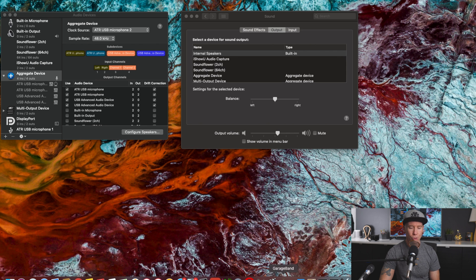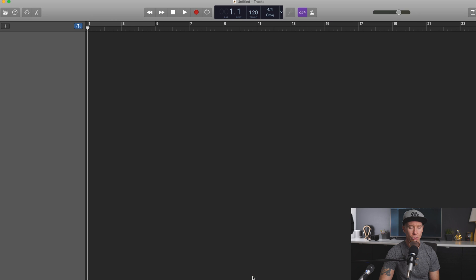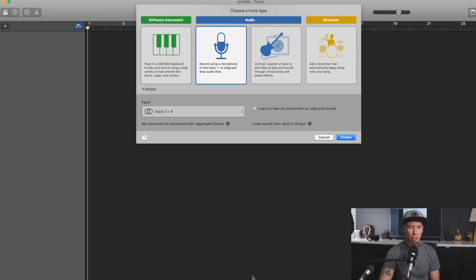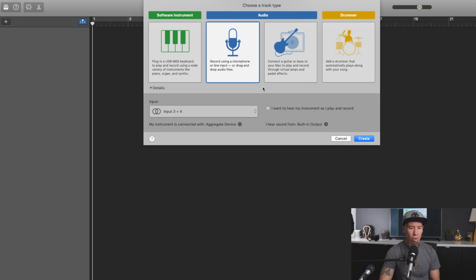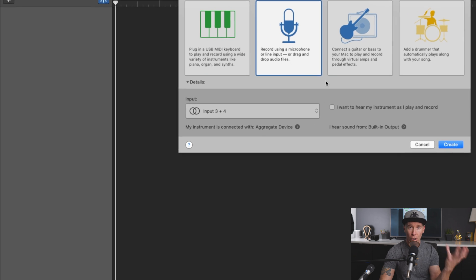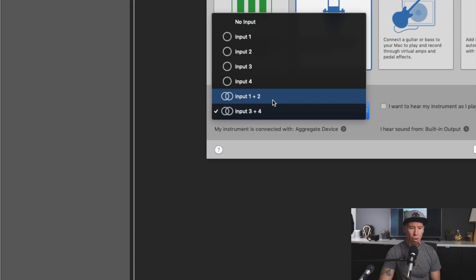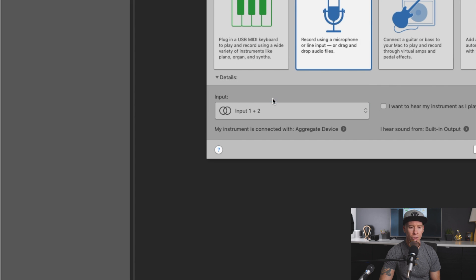All right. Now we're going to go into GarageBand, empty project, choose. Now it's going to bring up, we are going to do audio, our voices. And so I'll go ahead and do input one plus two.